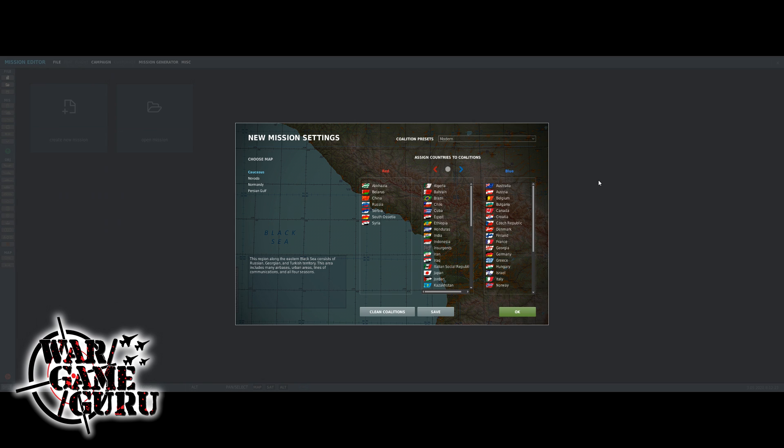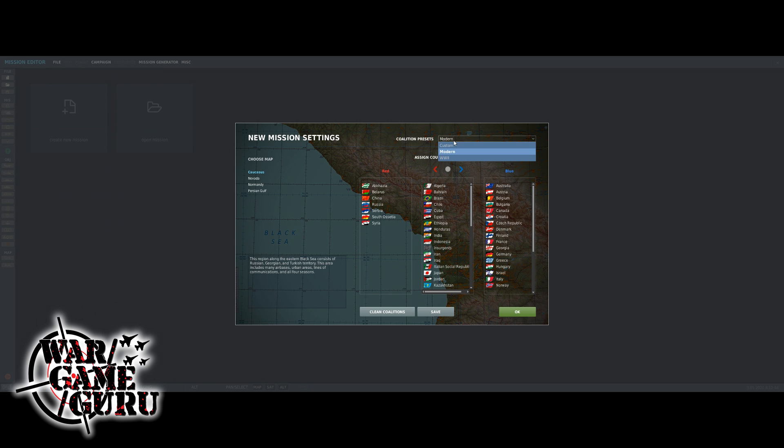First of all, we're going to click create new mission. This is where you end up - it allows you to choose from the maps that you own. I own all of them now, but to keep this simple I'm just going to choose the default map because that's one that everybody's pretty much guaranteed to have when you begin.